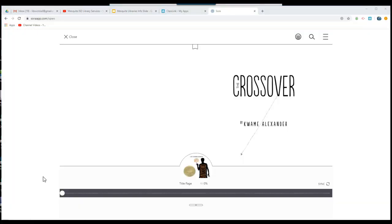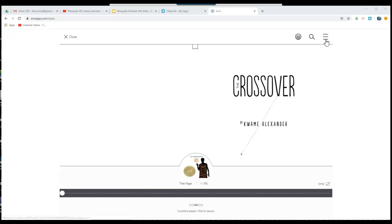Once you have successfully borrowed the book, it will open in the main screen. From here, you can choose to continue reading the book, or you can close out and go back to borrow another book.